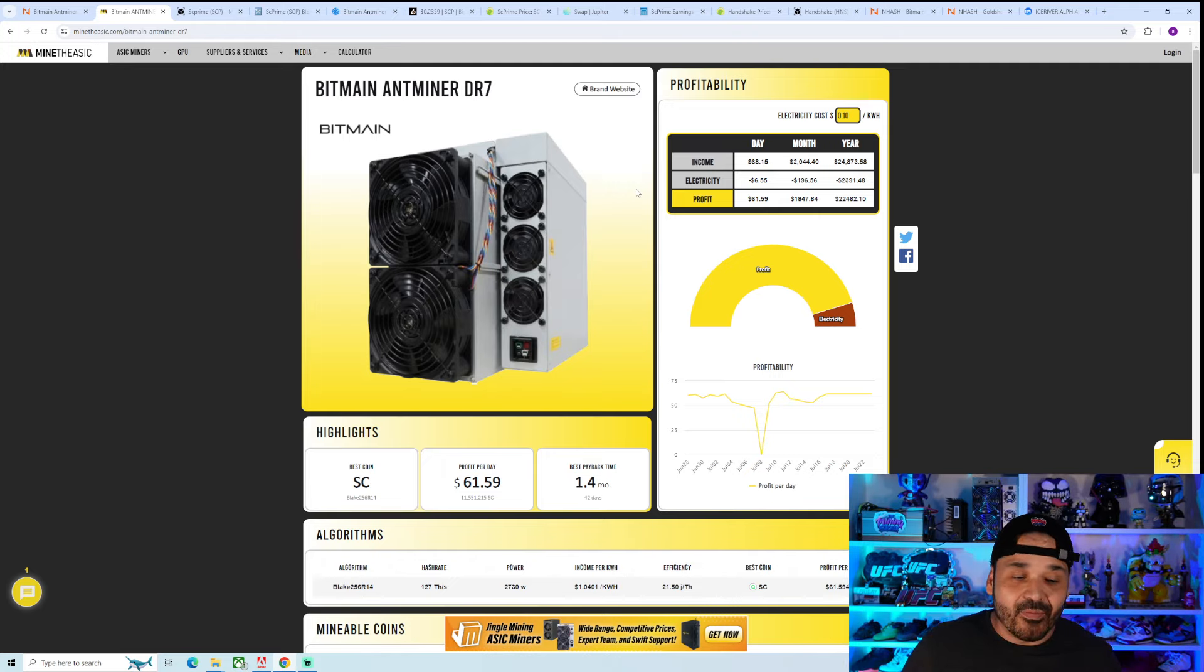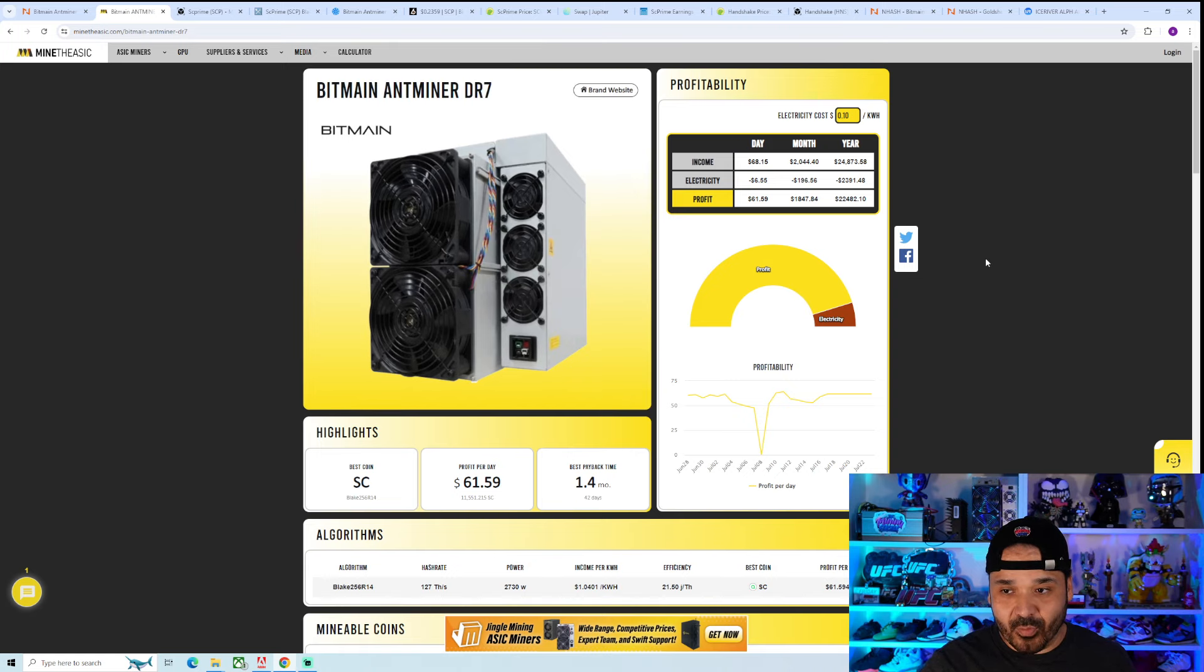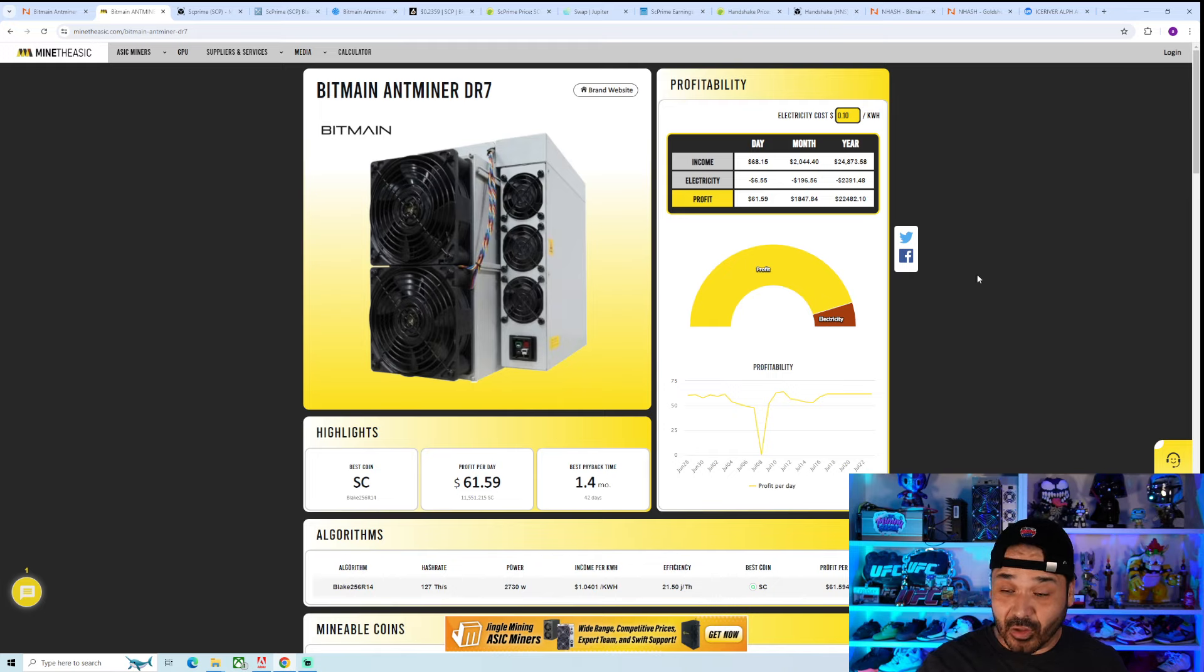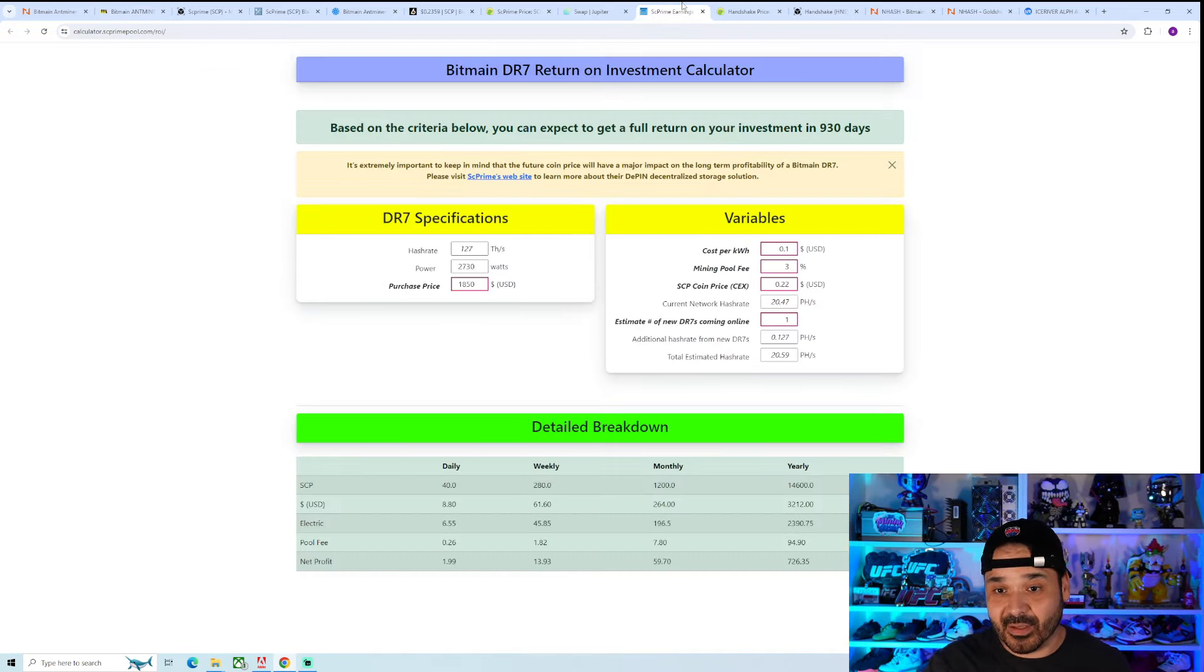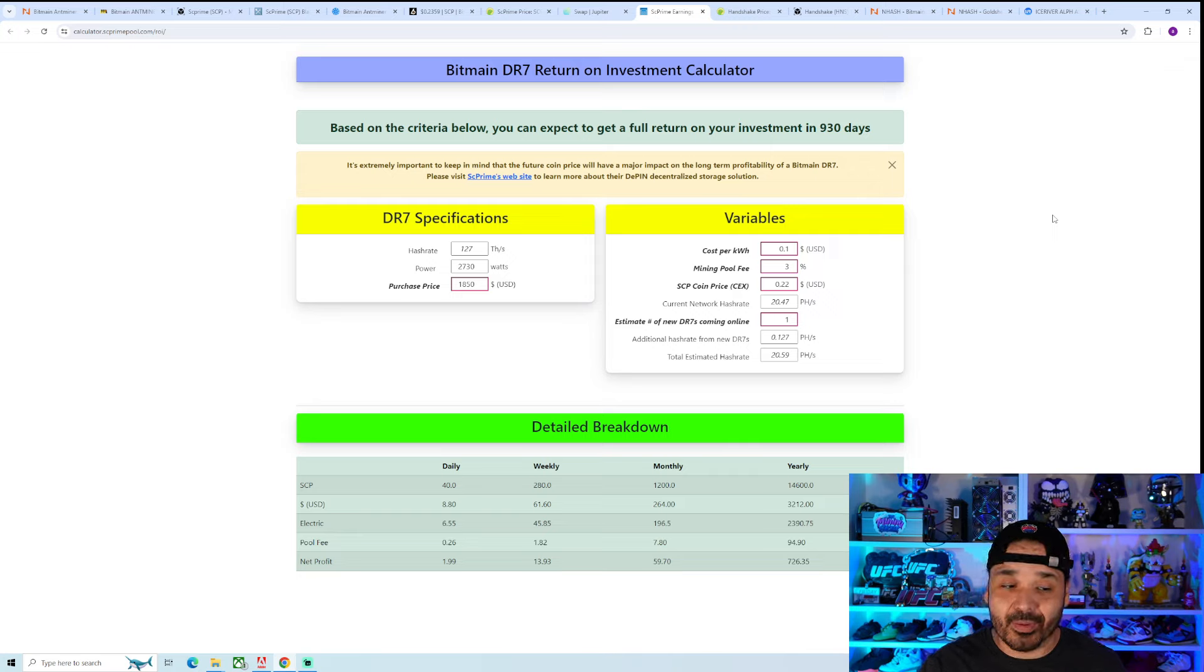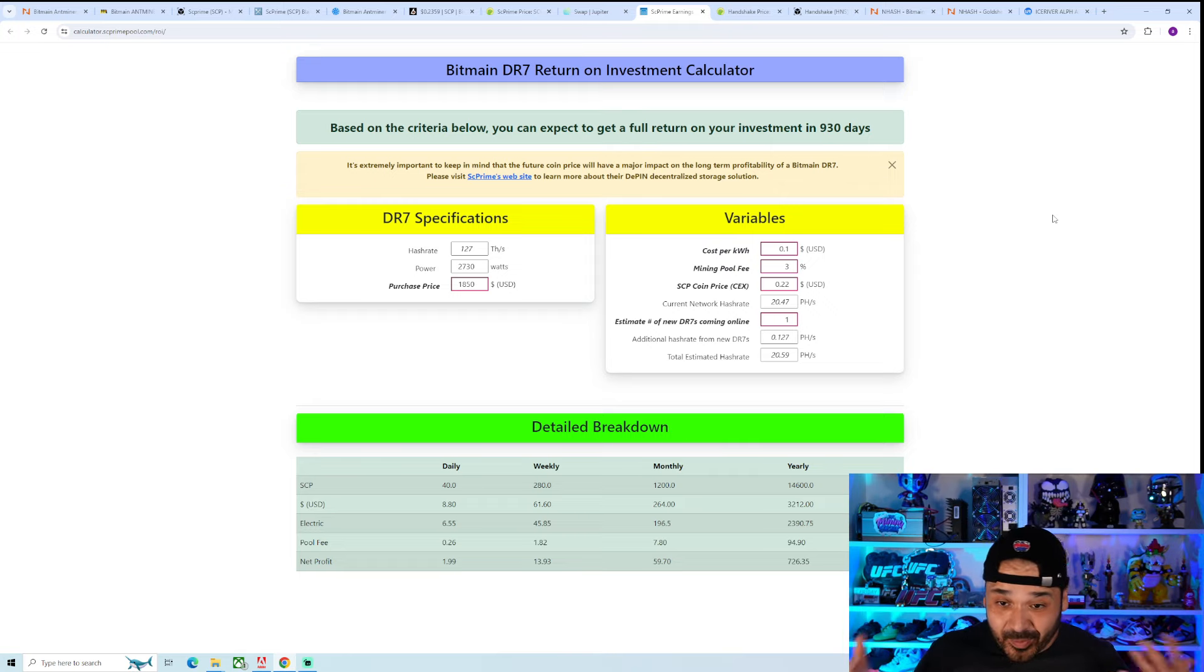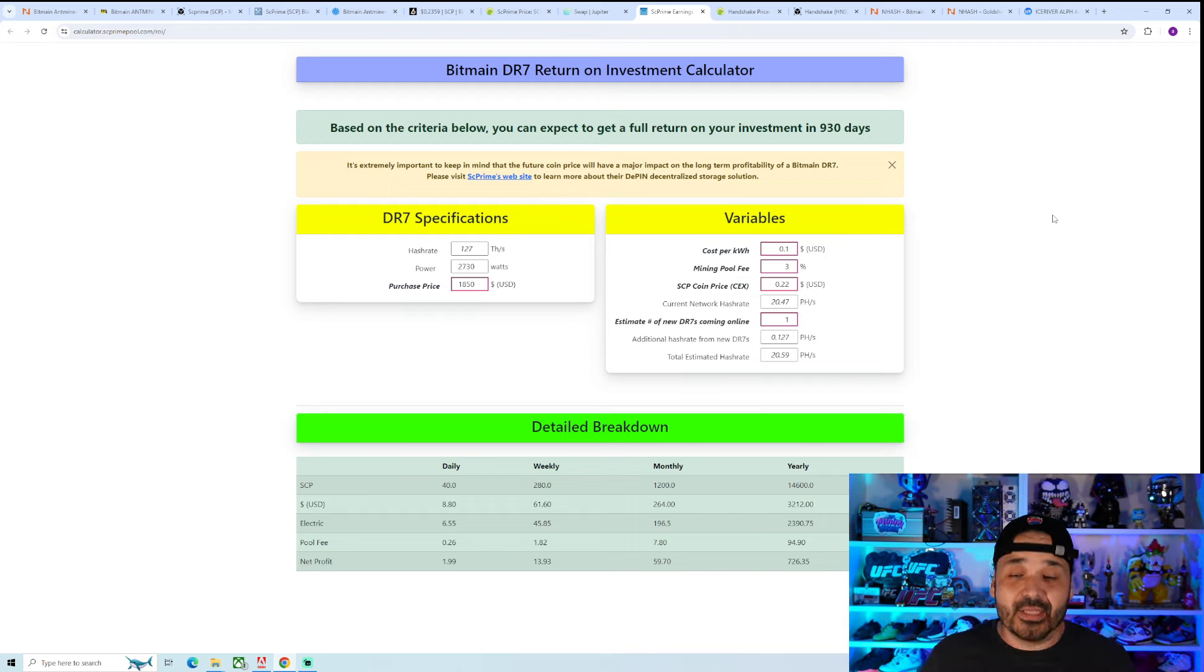Look into the coin, look into the hashrate, jump into the Discord, talk to community members. Because even if you don't have a good idea, they probably will have some pretty good insight. And in this case, if you went into SCP's Discord, very good resource for a lot of the info. Is it something I'm considering? Again, no. I already have my little lotto play in the handshake ASIC.